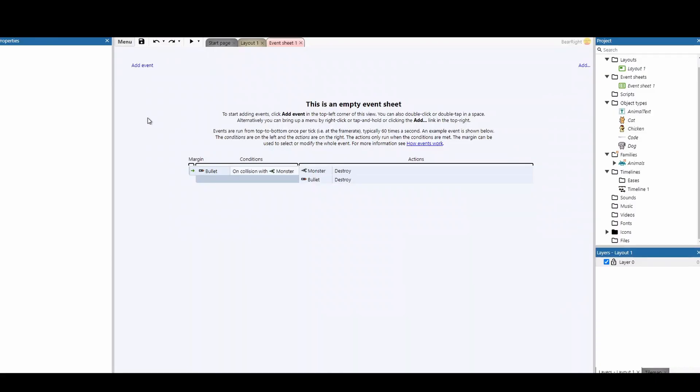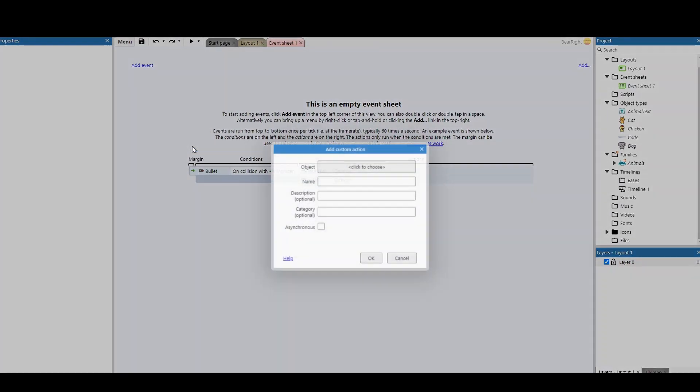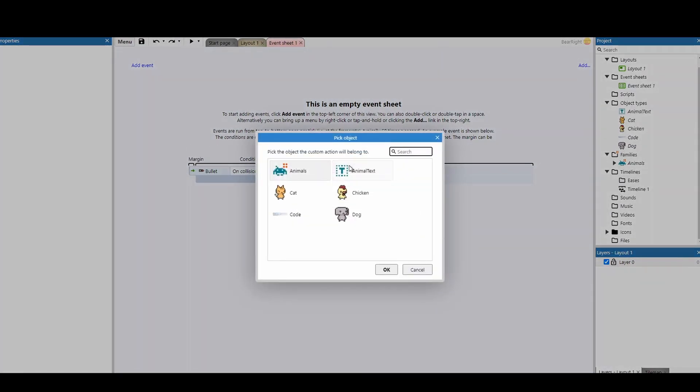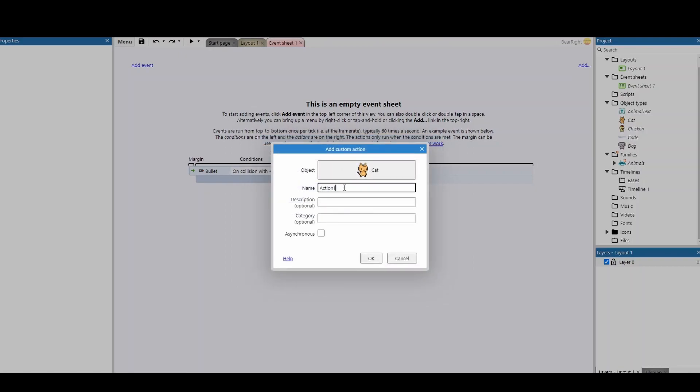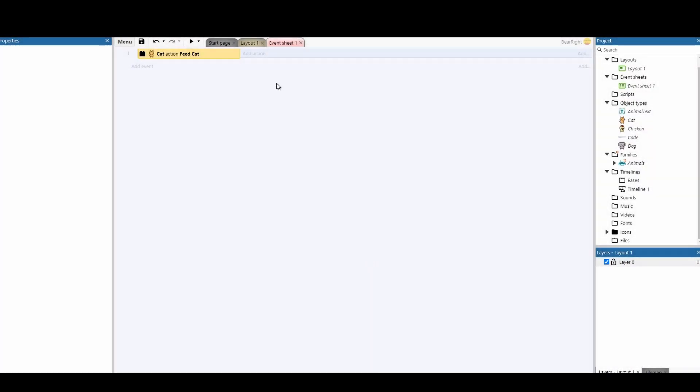Well on our event sheet we can right click and add a custom action. We can choose which object we want to apply this to. So in this case the cat and we can even give it a name. So in this case we'll call it feed cat. You can give it a description and the category. I'm not quite sure what the category is about just yet so we'll just press OK.